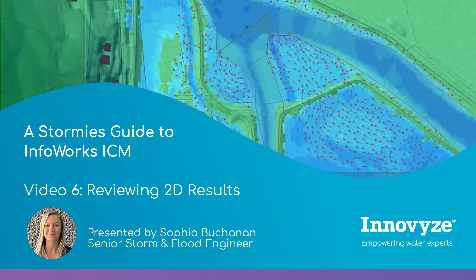There's lots of ways of looking at results in ICM. In this video I'm going to show you some of my favorites.